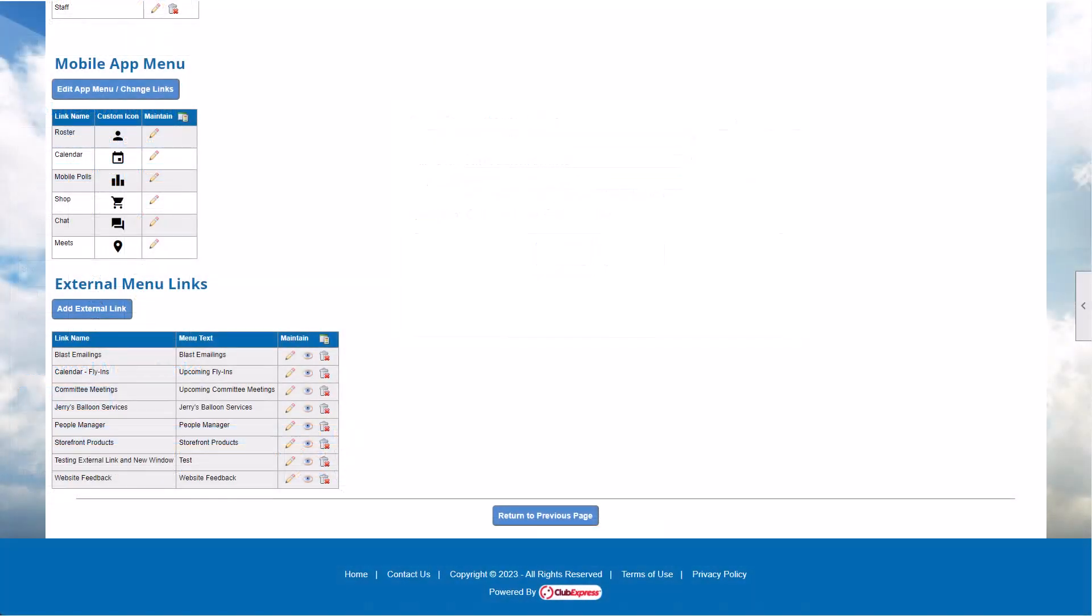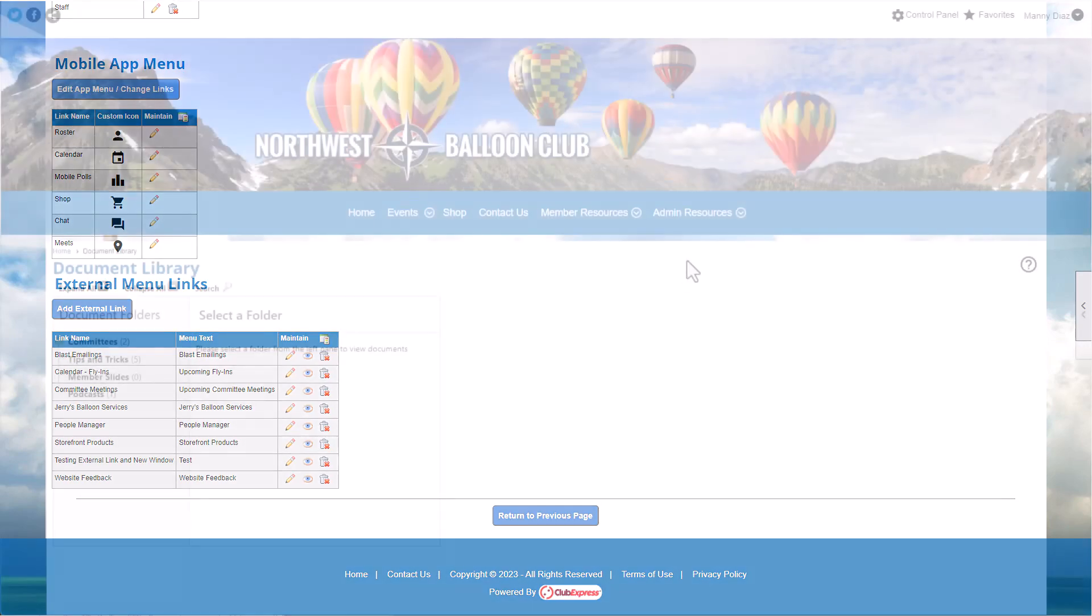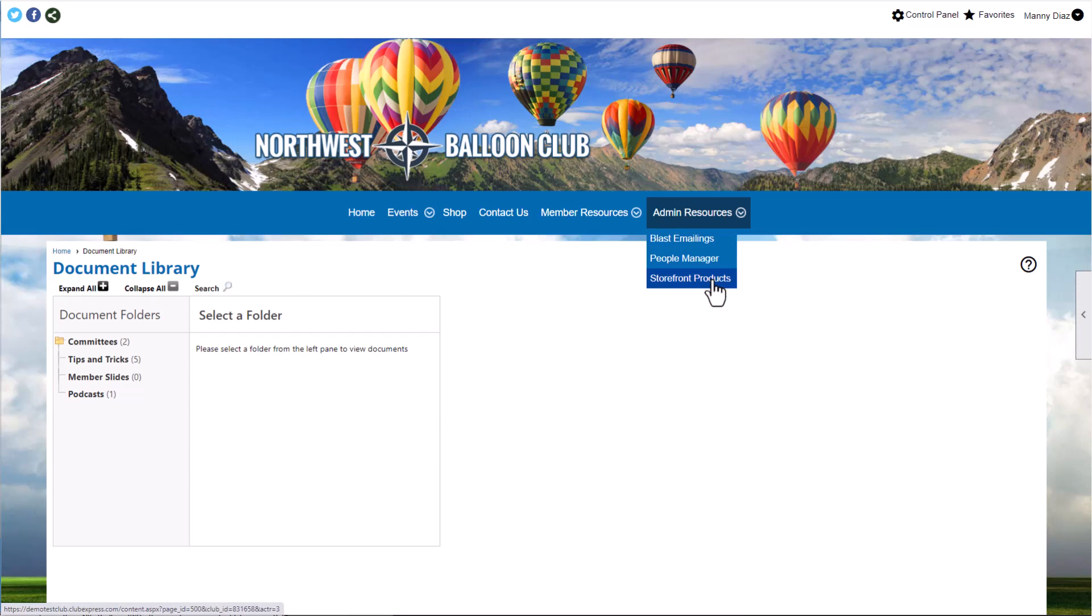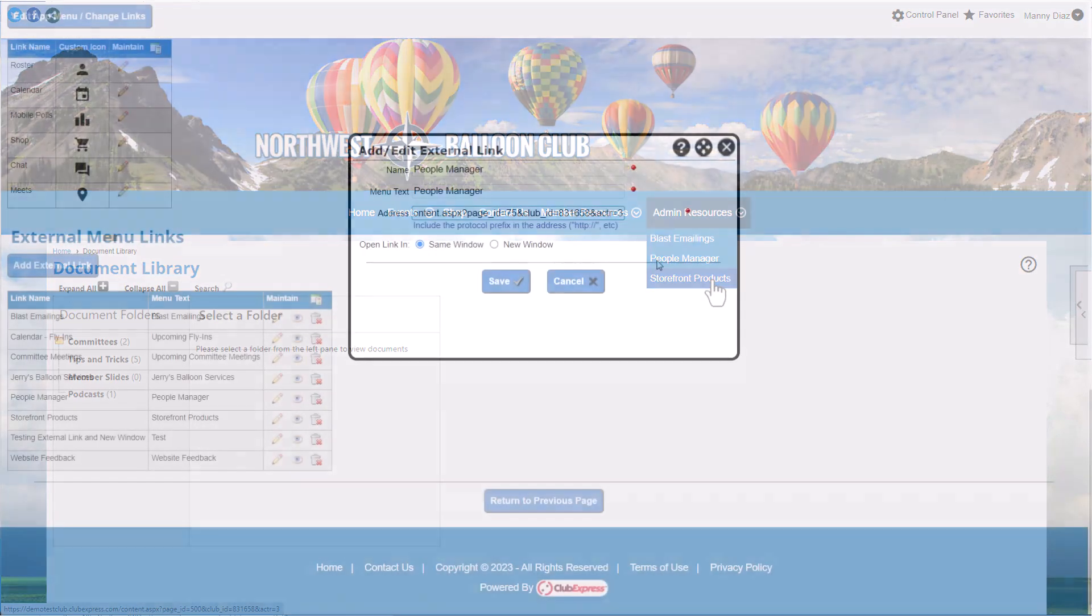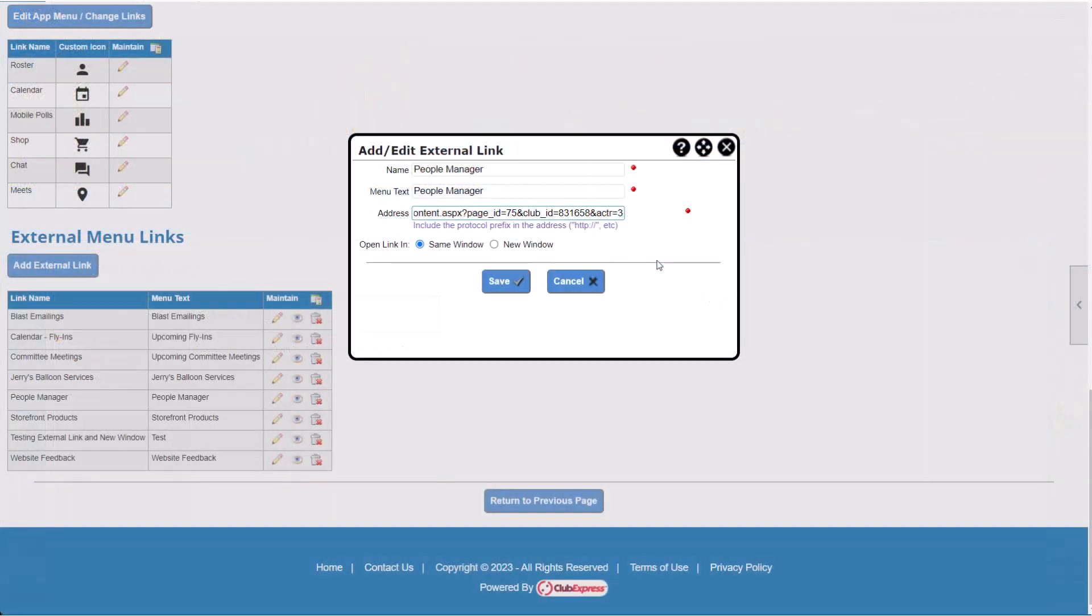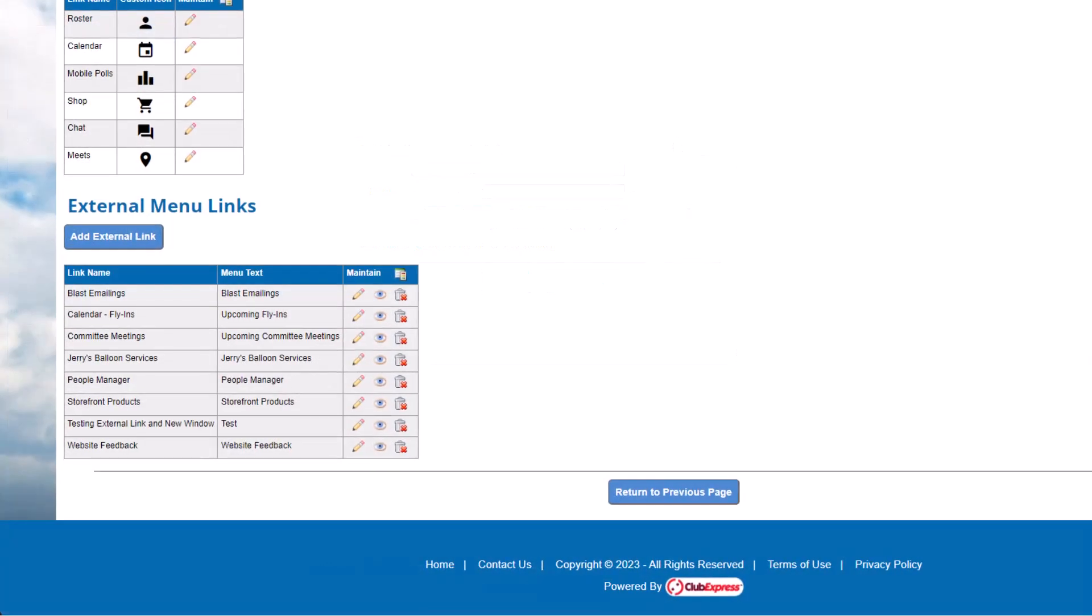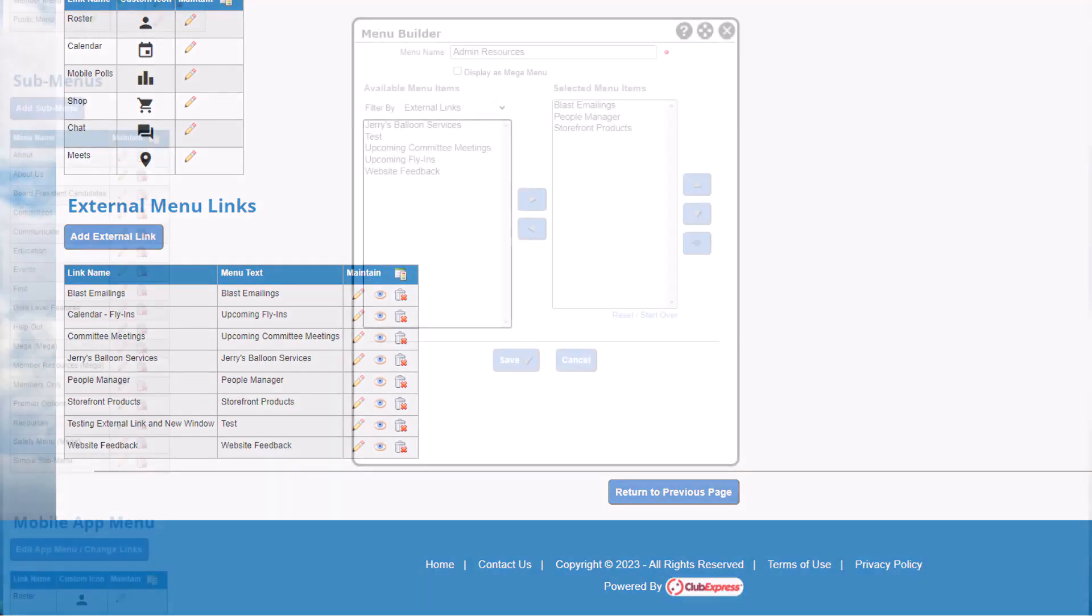From here, you can add the link to any sub-menu or mega-menu, or any top-level menu. You can also add links to features on your website which aren't ordinarily available in the menu builder. For example, you might have an admin member type for your website administrators, and create a special menu with links to common admin functions, like the people manager or blast emailings. To create this menu type, copy and paste links to the functions you want to add, and create external links for each. We've created links to the people manager, blast emailings, and the product manager screen for our club storefront.